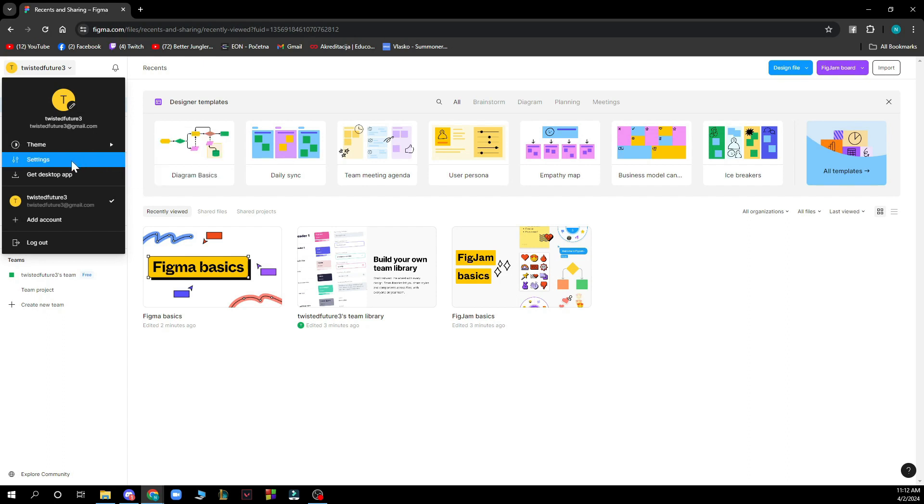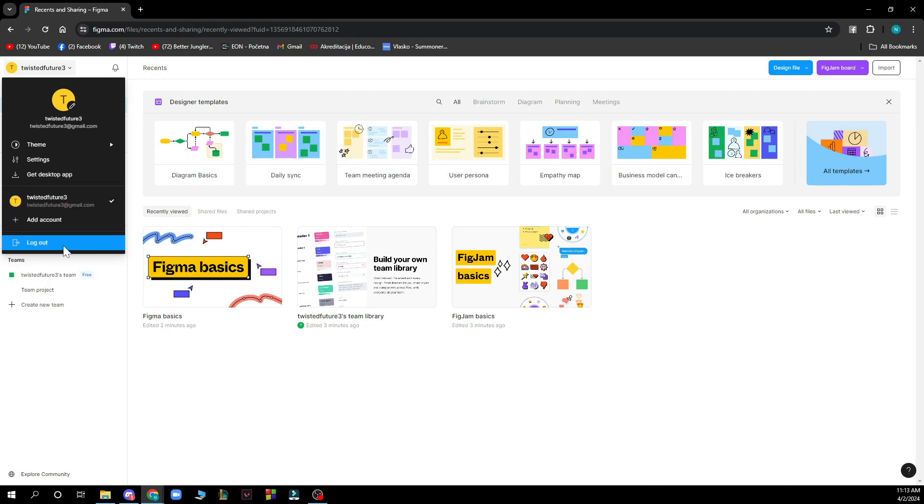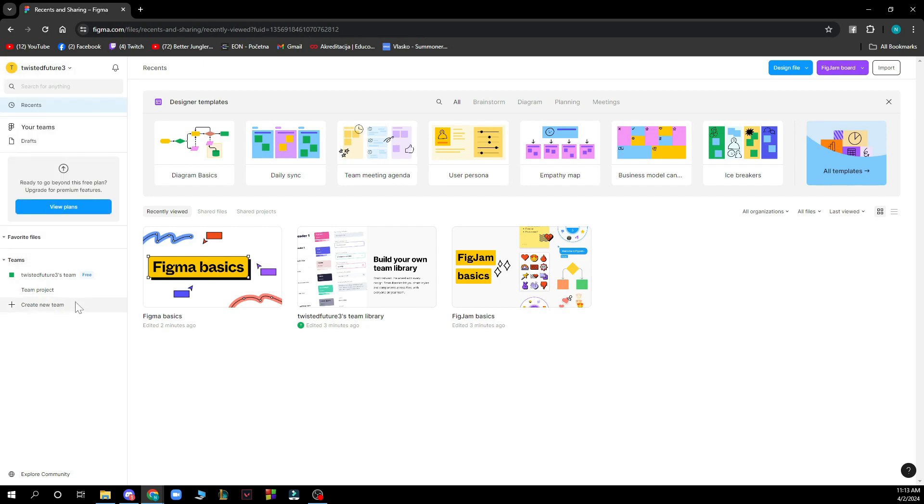You have your settings, you can get the desktop application if that's much easier for you. You can add another account and you can log out of the account that you're in at the moment.